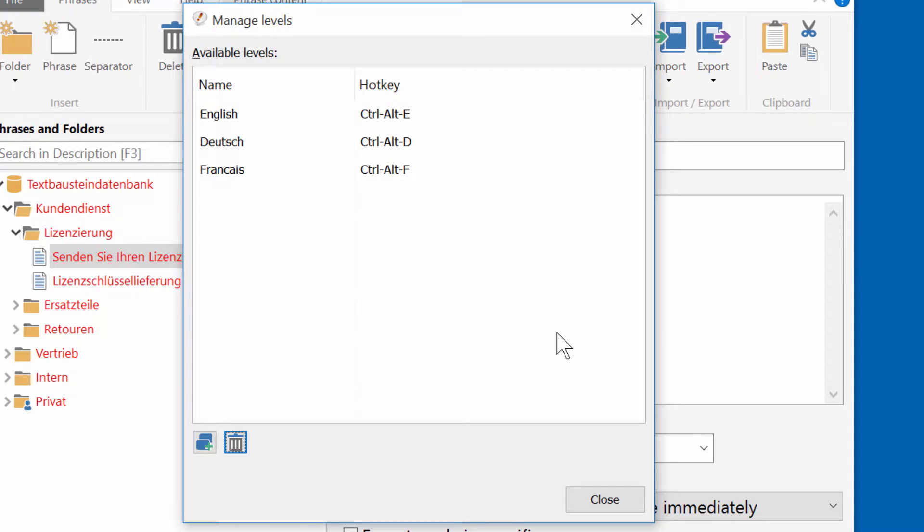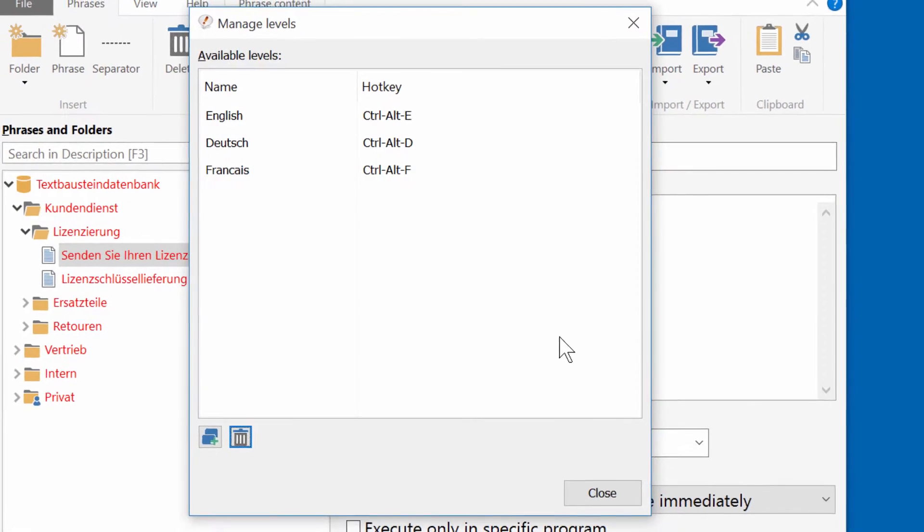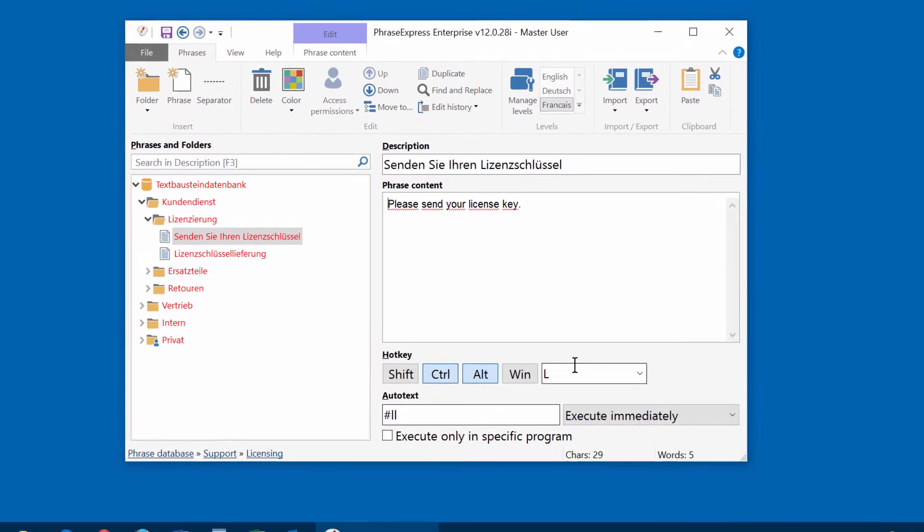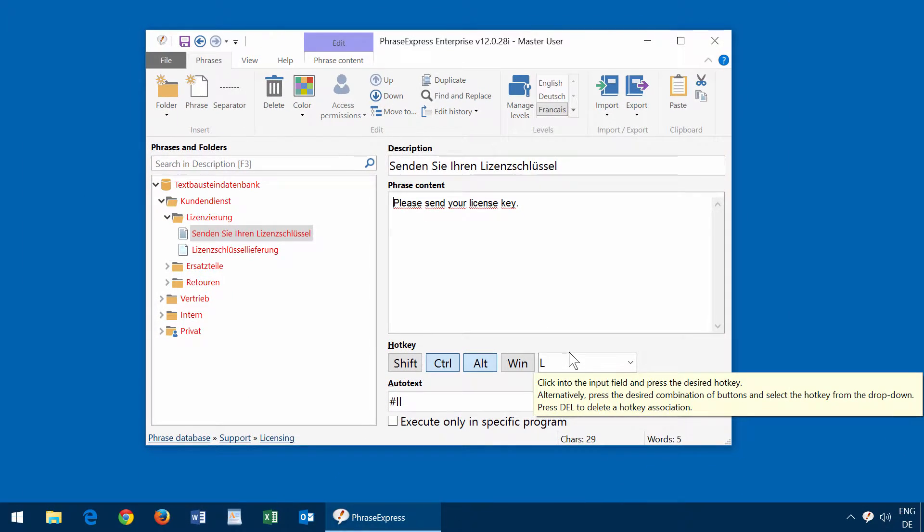But watch out! This is a very serious command. You can delete a lot of phrases by deleting a level. And because it is so important, you can only delete levels if you have master user rights.